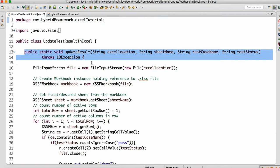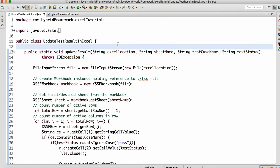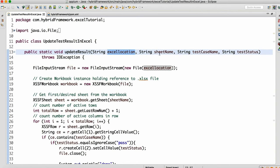So how do you achieve that? I made one method — you can write it anywhere in your test base and call it everywhere. This method takes four arguments: Excel location, sheet name, test case name, and test status. When I want to update the result, I need to know the Excel sheet location, the sheet name, the test case name, and the test status.